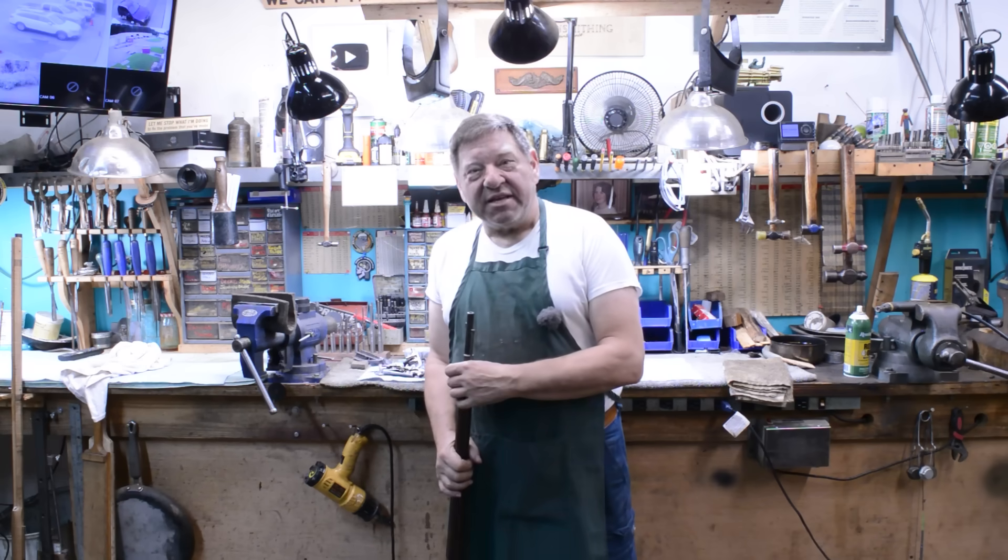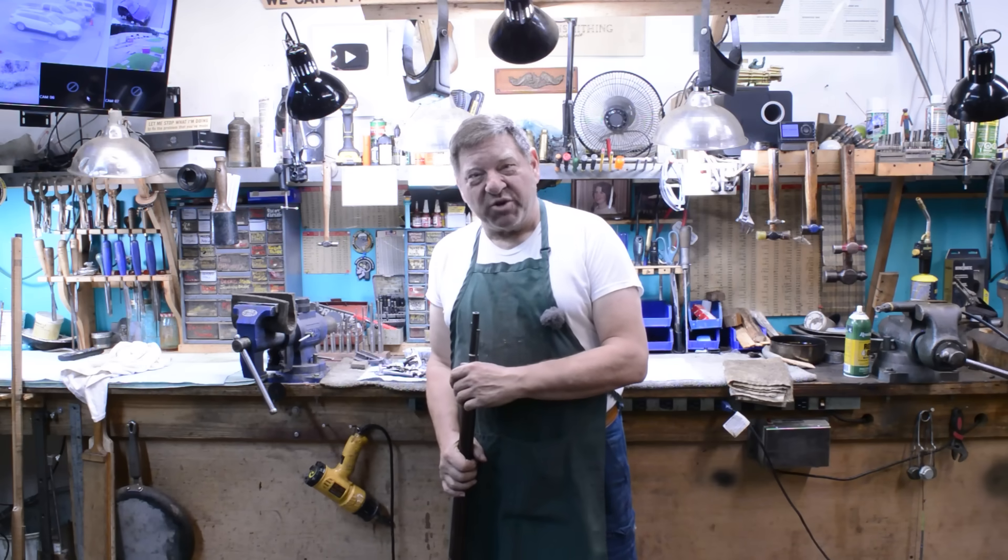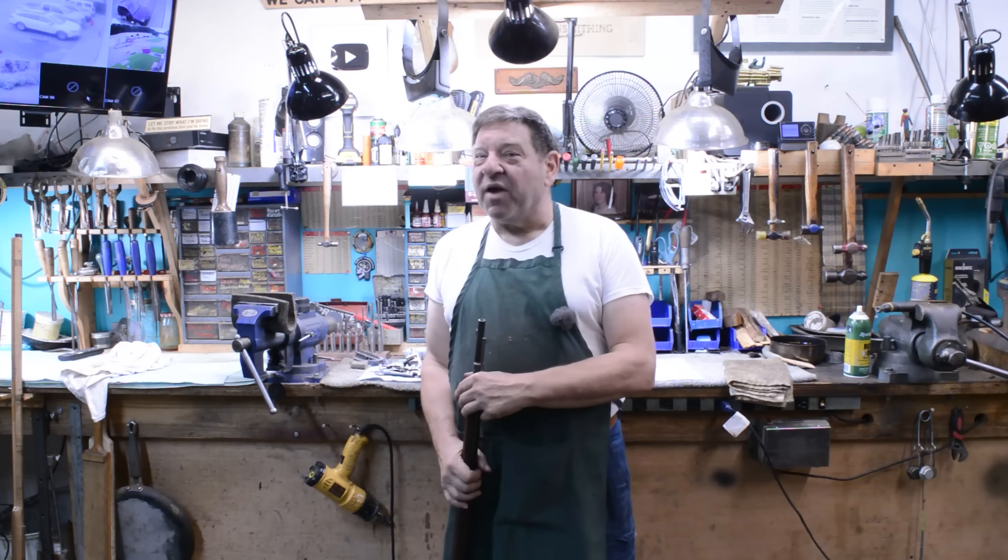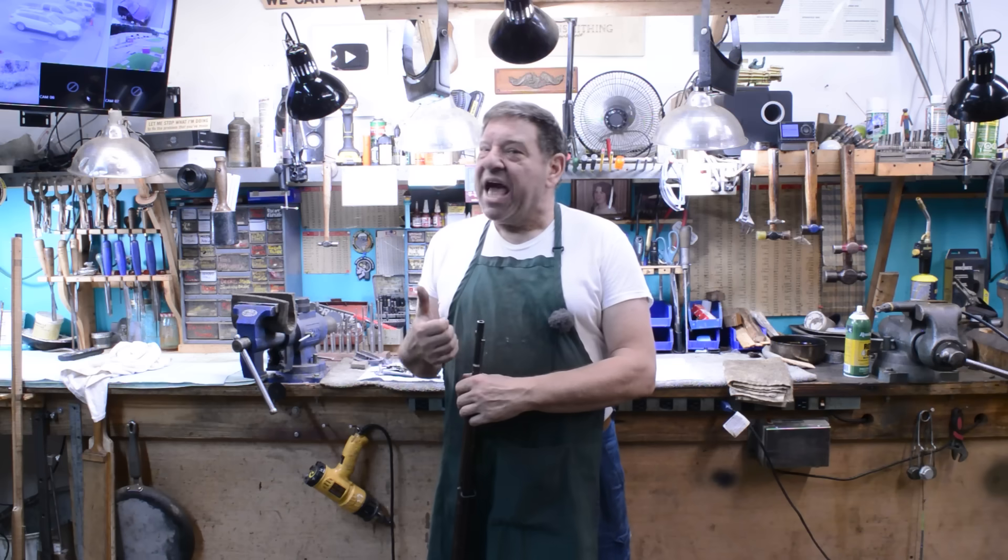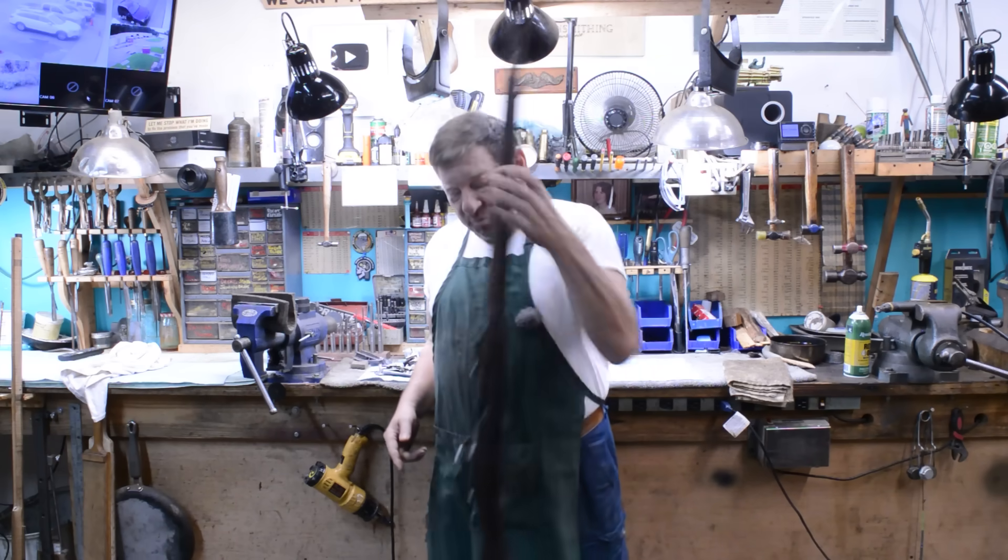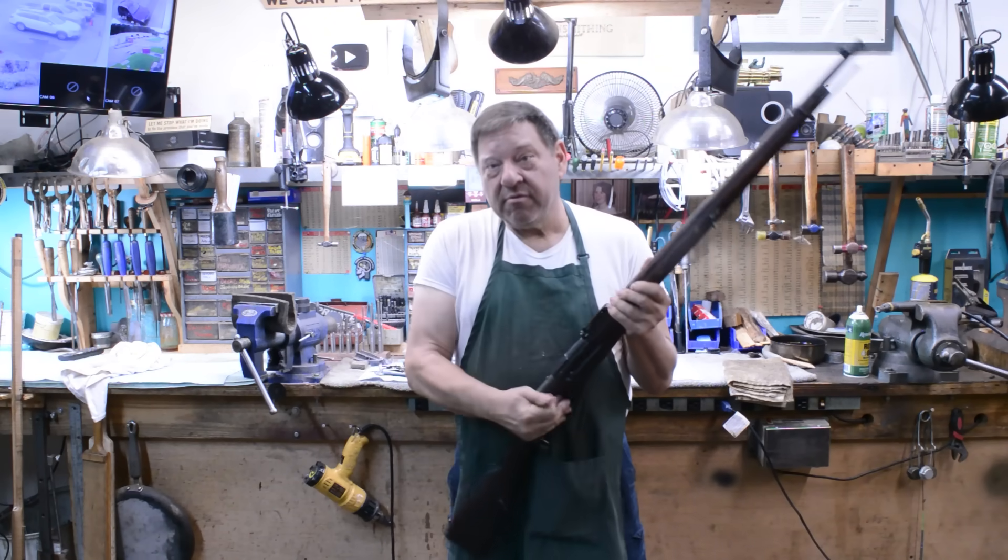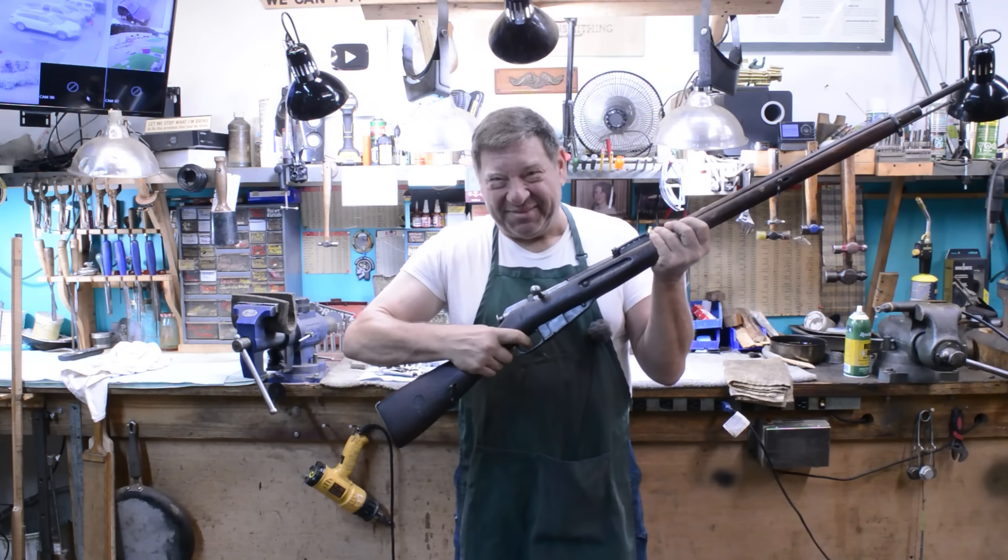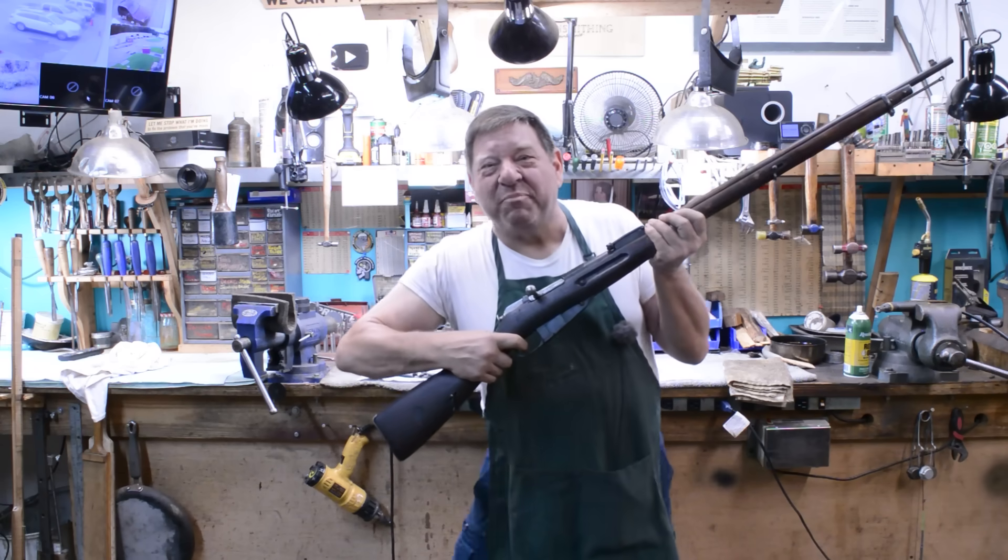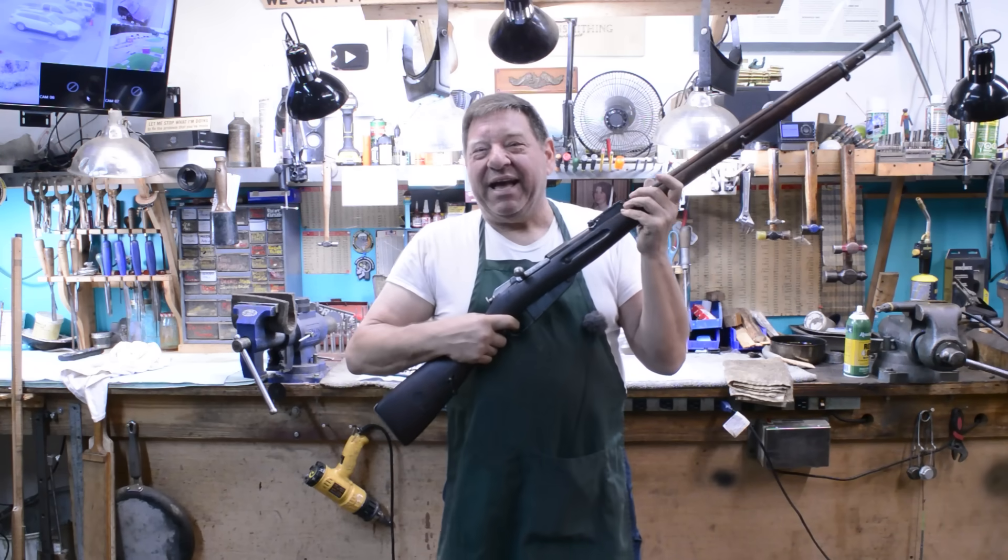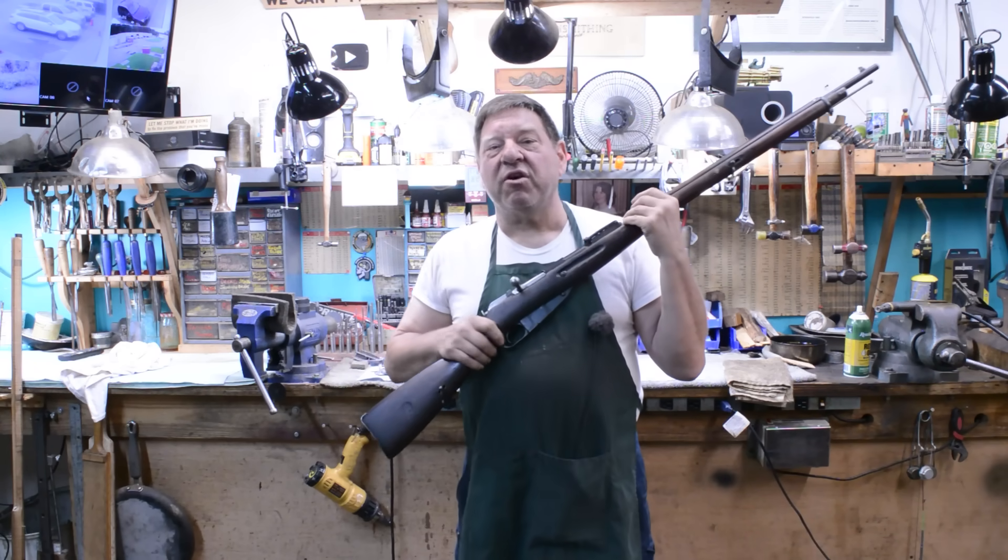In my time as a gunsmith, I've noted something about triggers. They come in four varieties. They either break like glass, they break like ice, they break like a carrot, or they break like a Mosin. Let's talk about triggers here.